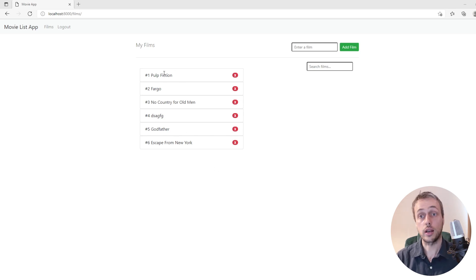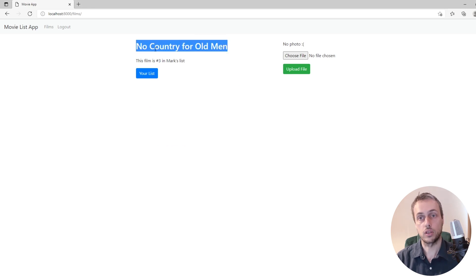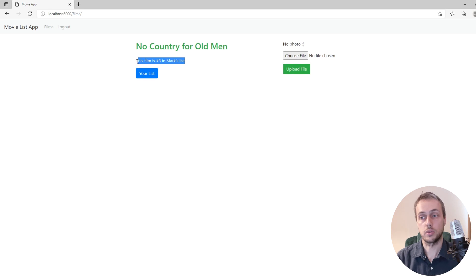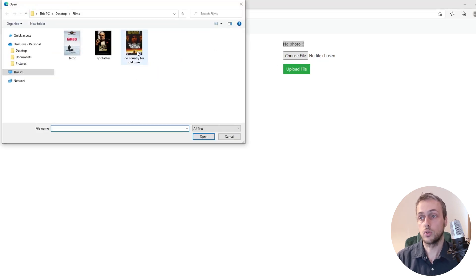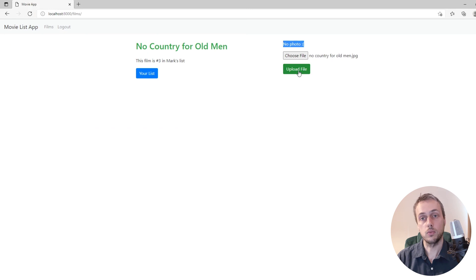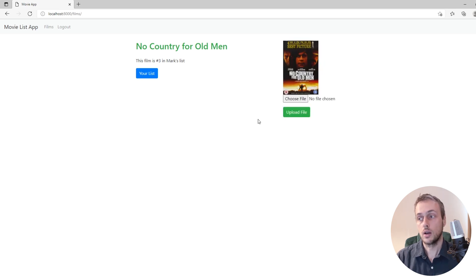We're going to let the user click films in their list and use HTMX to load up a new partial. This loads up the film detail page for this film. We can also give users the ability to upload a photo. When we click the upload file button, this is going to use HTMX to dynamically upload the file and associate it with the film without any page refreshes.